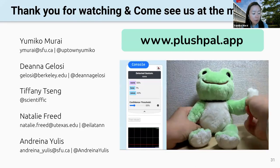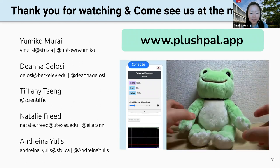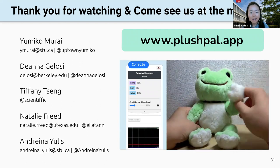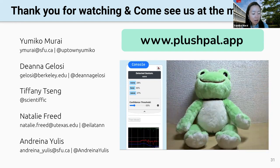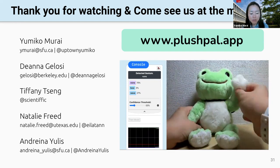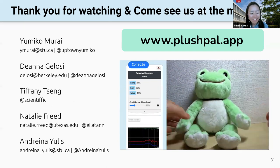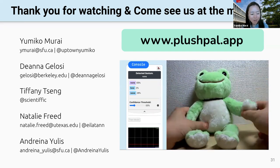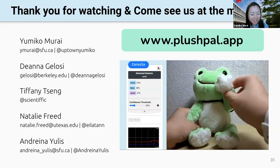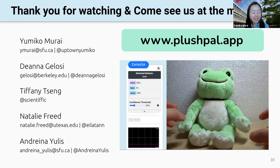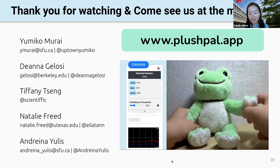That's it for now — thanks for listening. Hope you can join us at the meetup and have a conversation with us. PlashPal is an open source platform that anyone can try and use, so please check out the link and let us know how you would apply it in your own field and context. Thank you so much for listening.